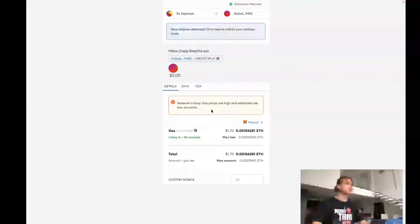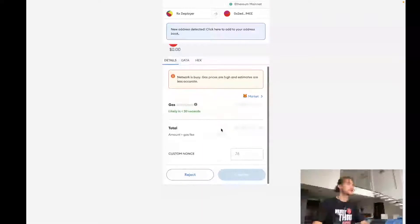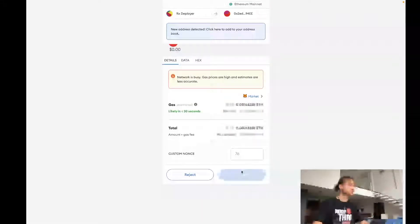We deploy this from the RX Deployer. Create split. Splits right now are less than two bucks. Let's ship that.